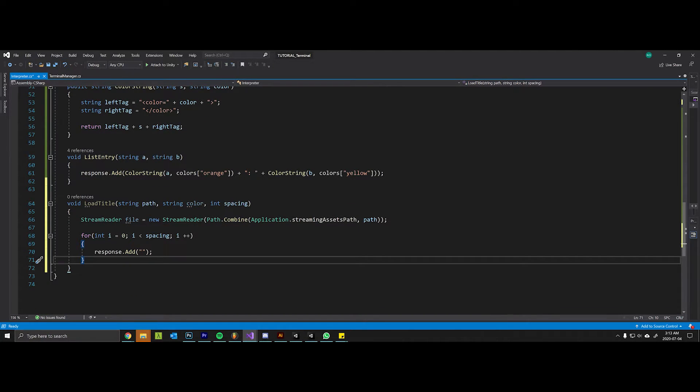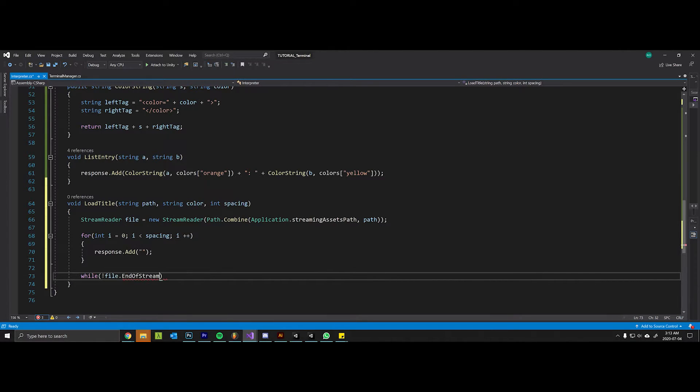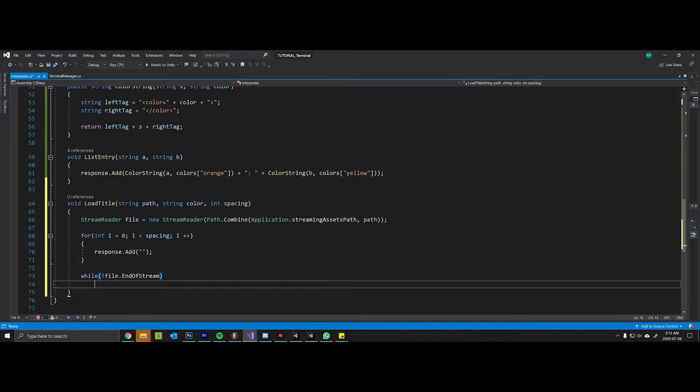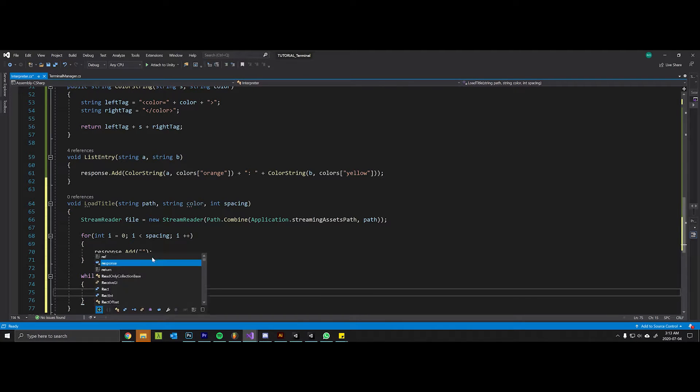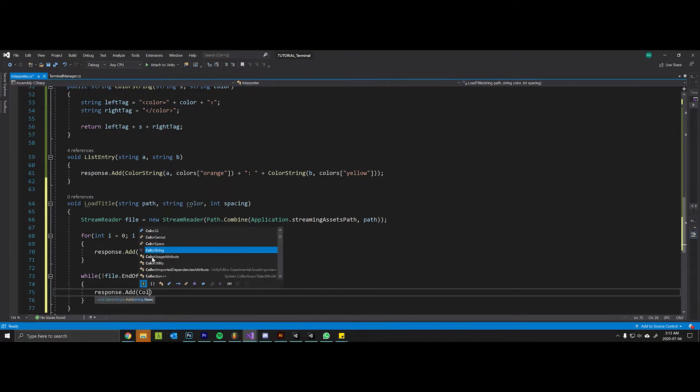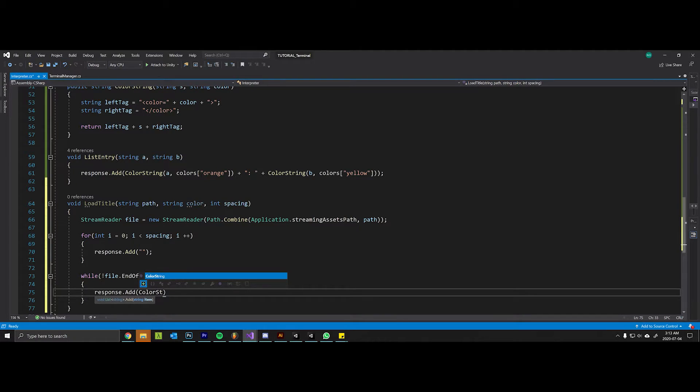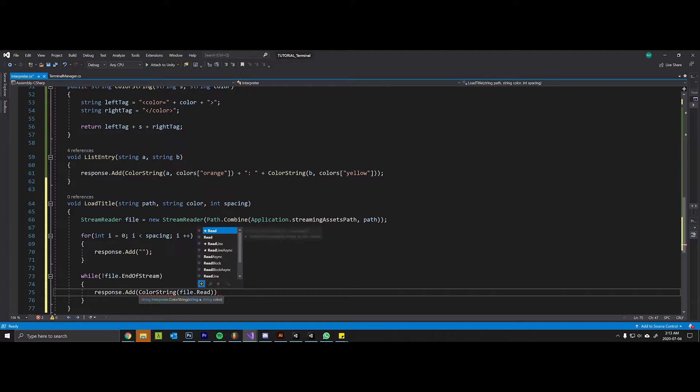So if I want two lines of spacing we're going to add two empty lines. While file.EndOfStream, or is not end of stream I should say, response.add color string - remember this is the method that we wrote last time - file.ReadLine and we want it colored with a special color from the dictionary.